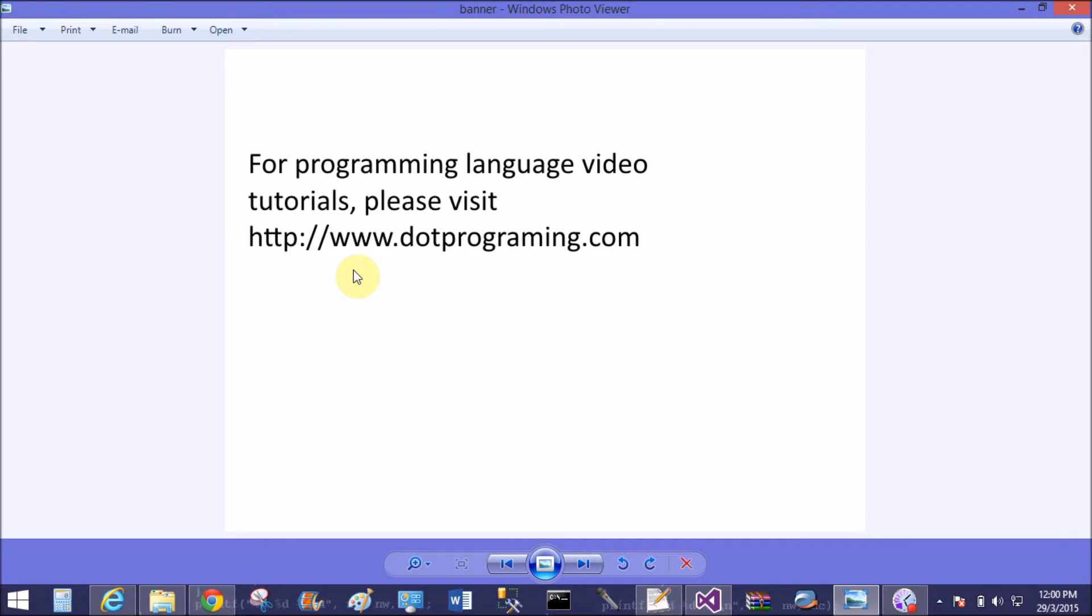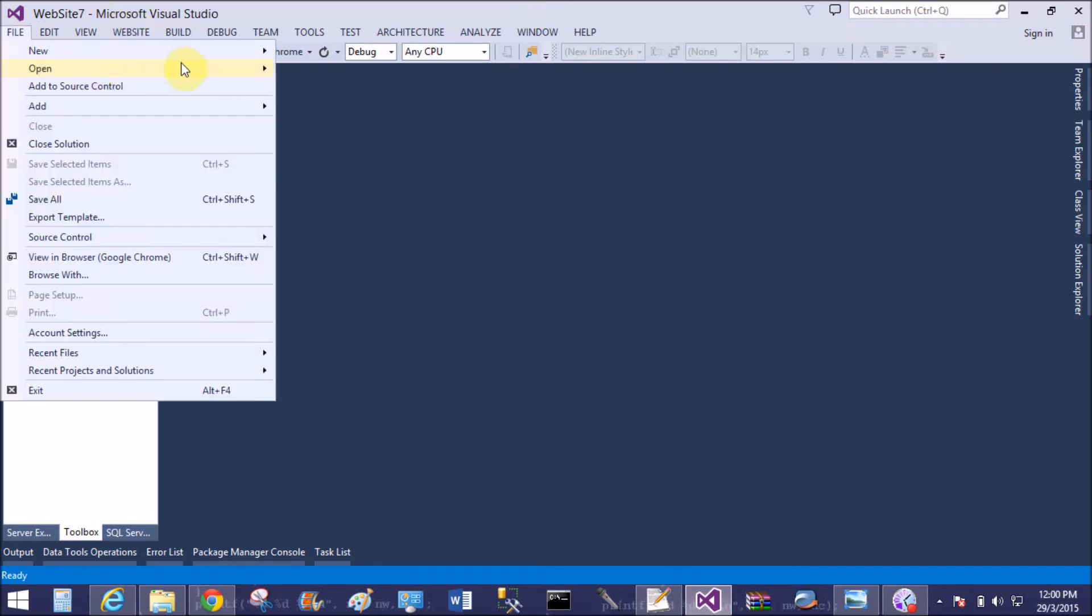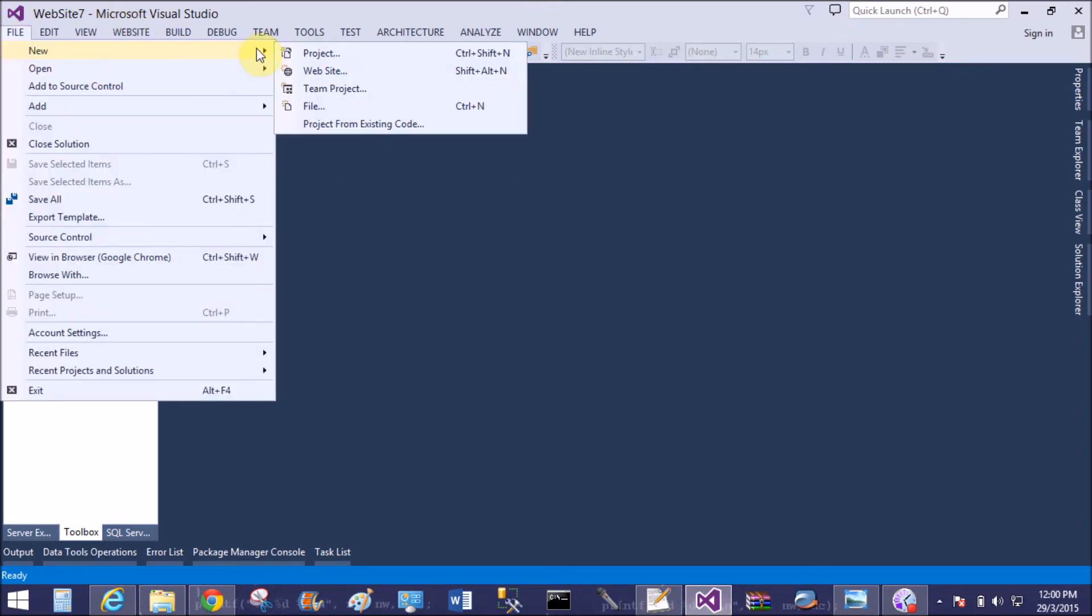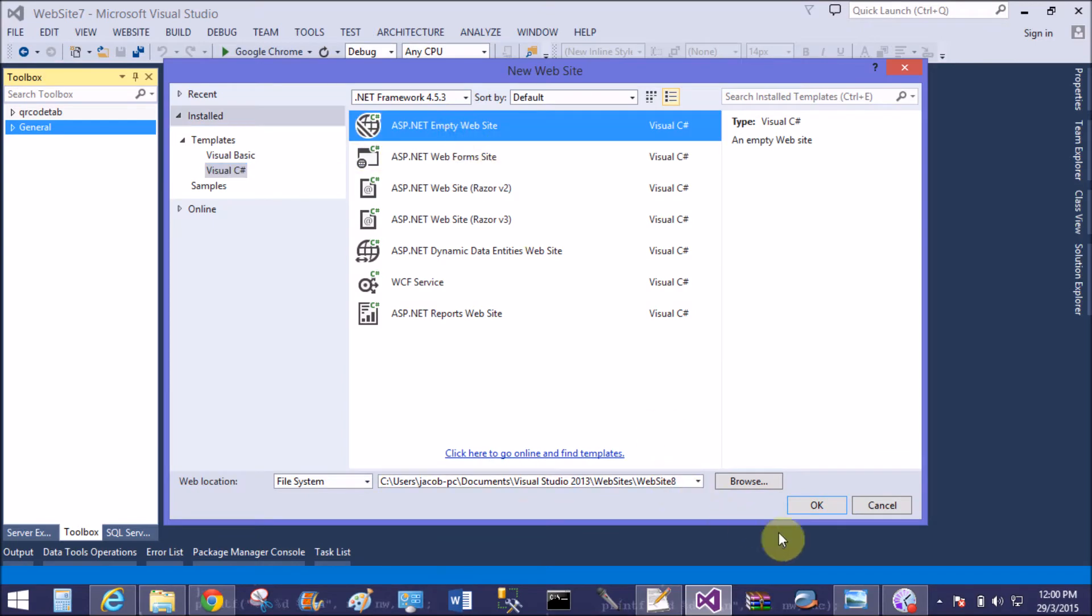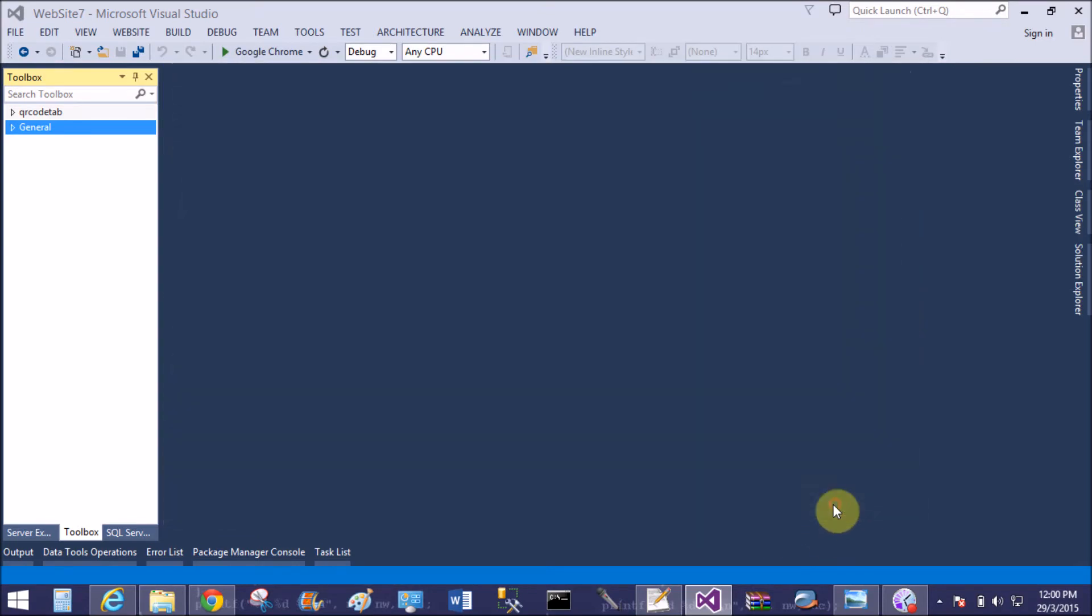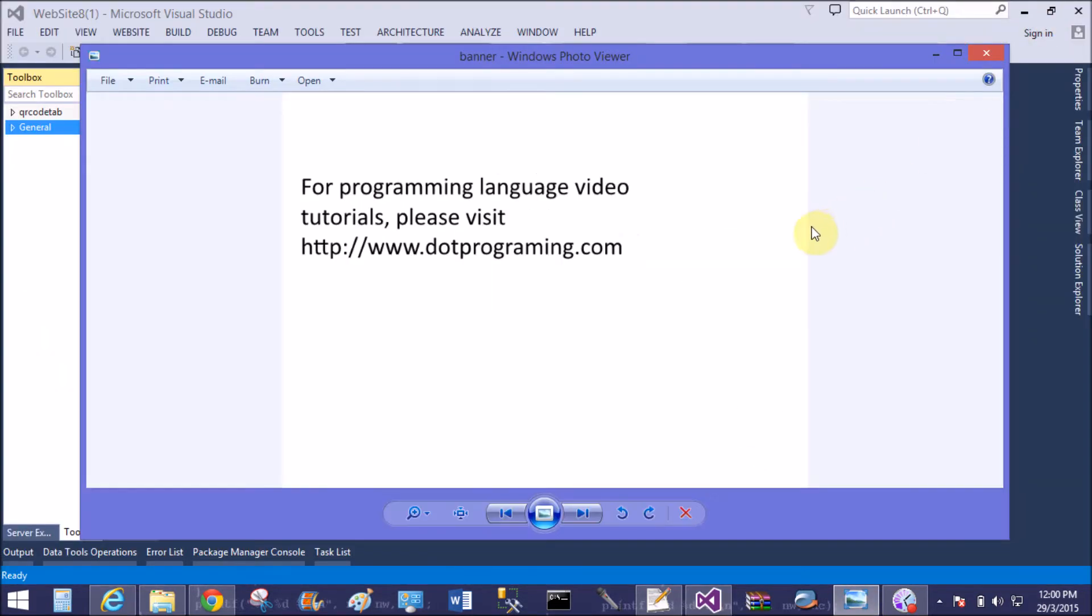Good evening, welcome to .programming.com. This is my blog or website through which you can learn more about programming languages. Today I'm talking about how to take multiple web.config files in a single ASP.NET application. So open Visual Studio.